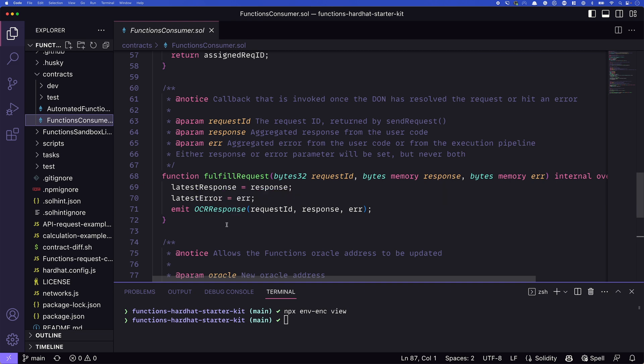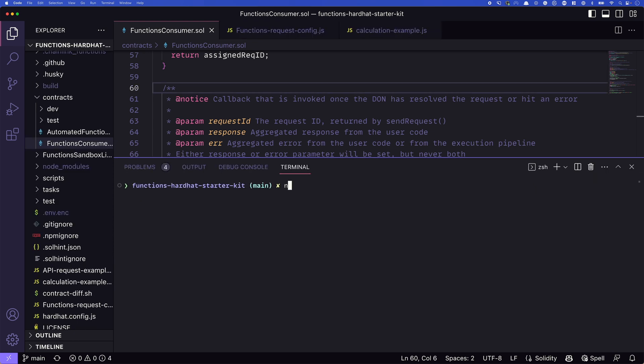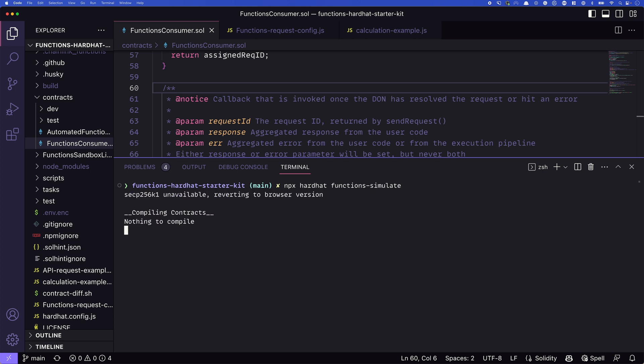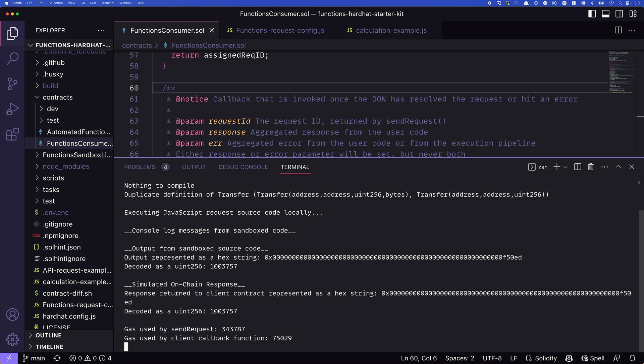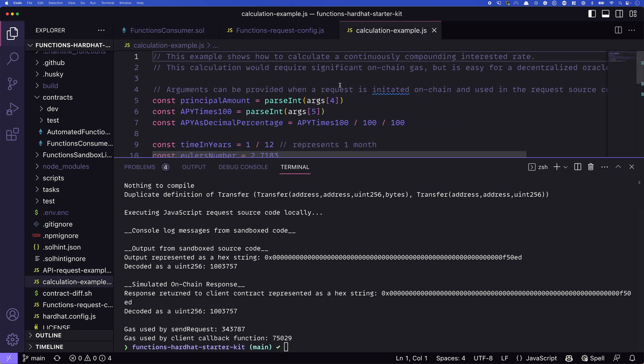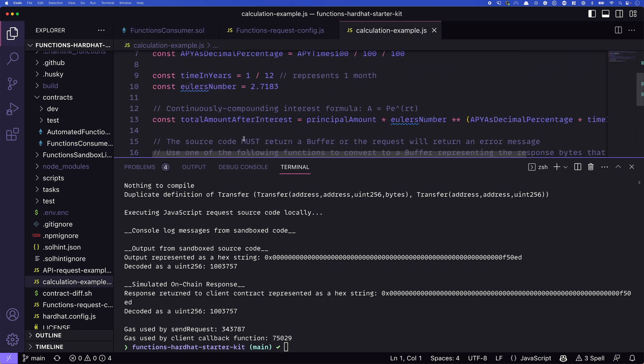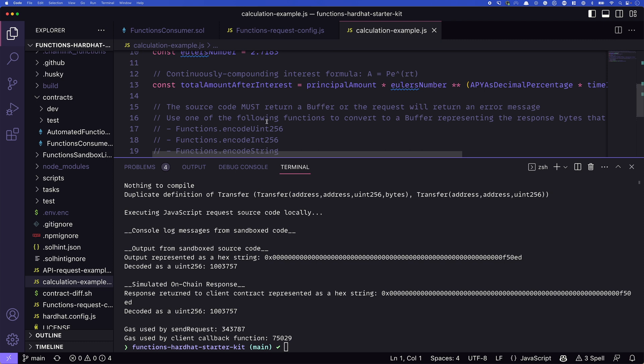We can run it with npx hardhat functions simulate. And what this will do is it'll run it locally on our local machine. Now we can see it got back here, this decoded value of 1 million and some change. So that's going to be the value that's actually calculated by this calculation example here, where we have our total amount of interest, right, our continuously compounding interest. Great. So we've run that locally.